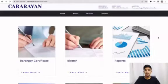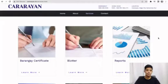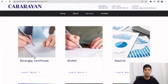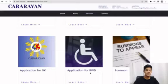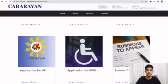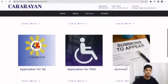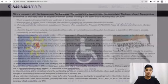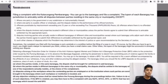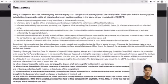Barangay Kararayan services. In this section, there are services offered by the Barangay, like application for Barangay documents. We can also click the Learn More button to show the details, requirements, and instructions on how to apply for every service offered by Barangay Kararayan.